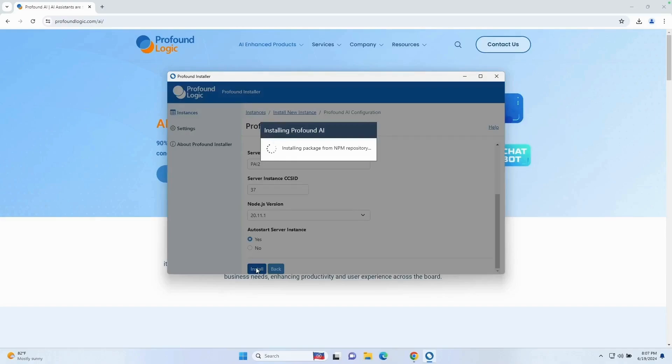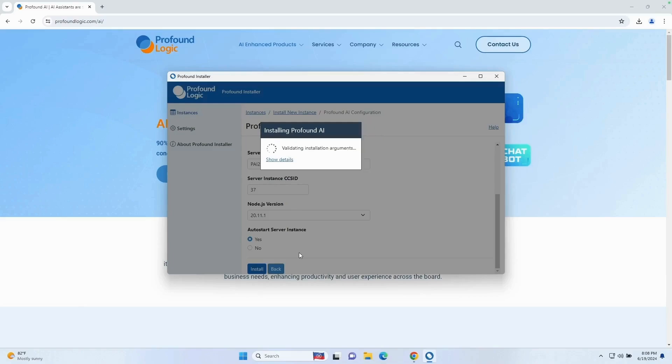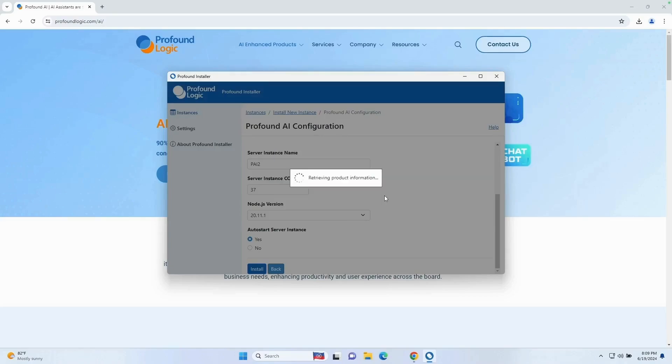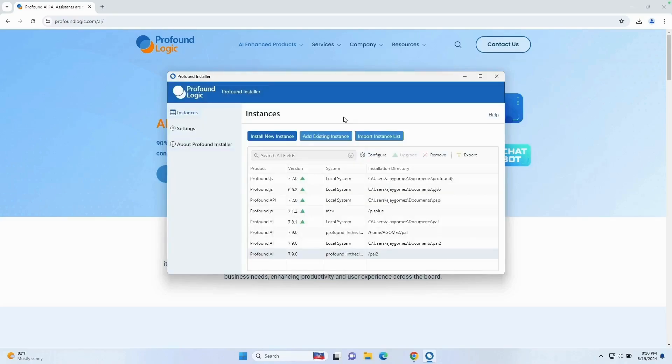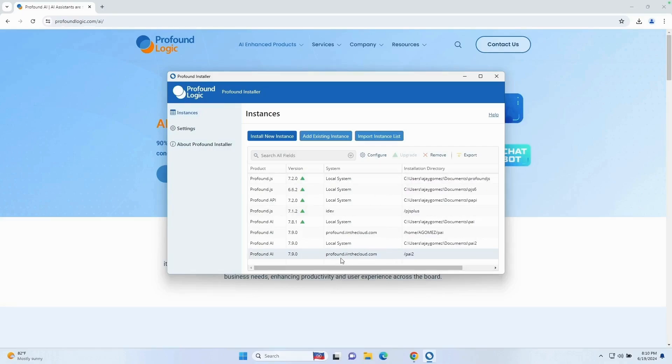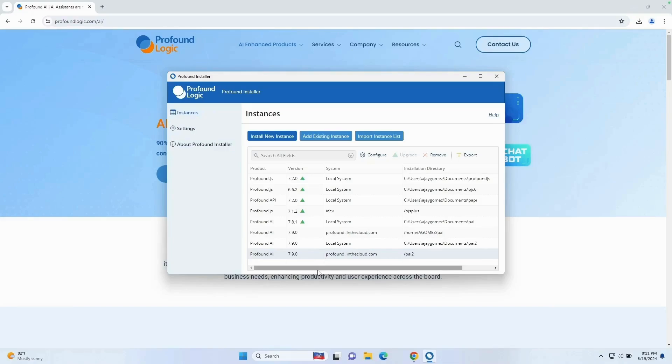So it's actually going to go through a series of steps here as it's installing the Profound AI packages. Once you get this message that your installation has been completed, go ahead and hit the OK button. After you click the button, it will take you back to your list of instances. In this case, you can see the instance I installed was /PAI2. It even tells you that it's on the system profound.inthecloud.com, the version, and the actual product, which is Profound AI. So at this point, the installation is complete.